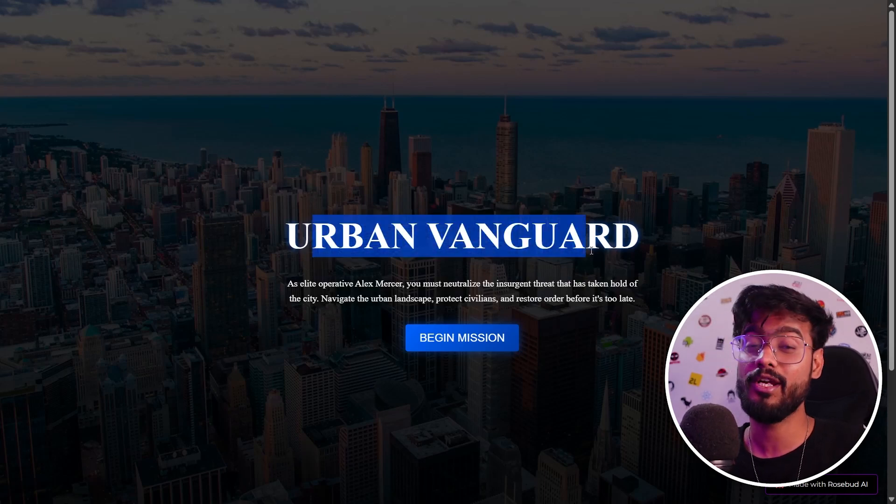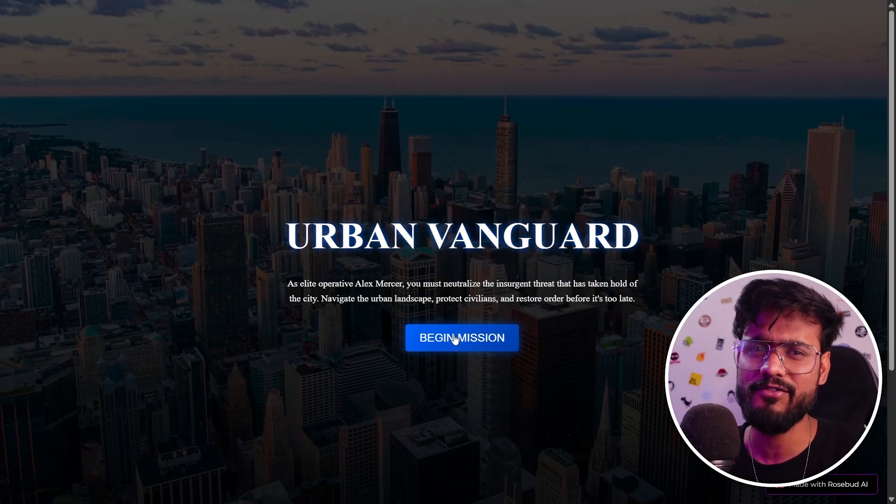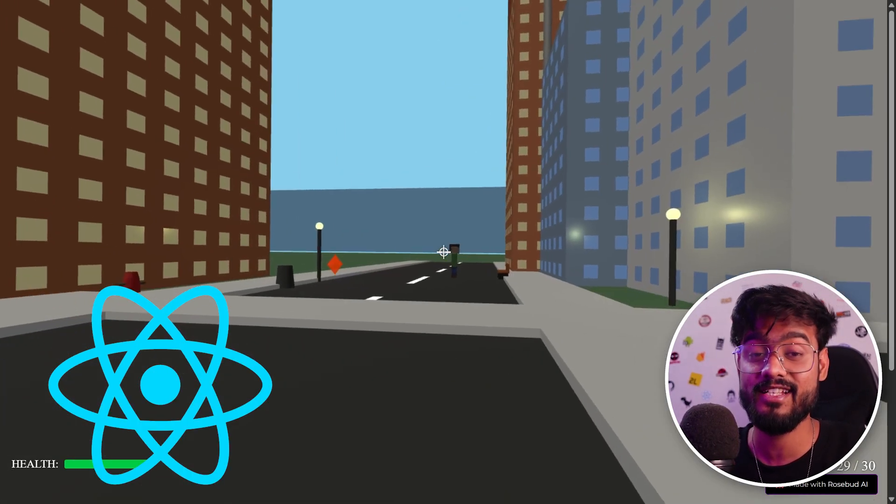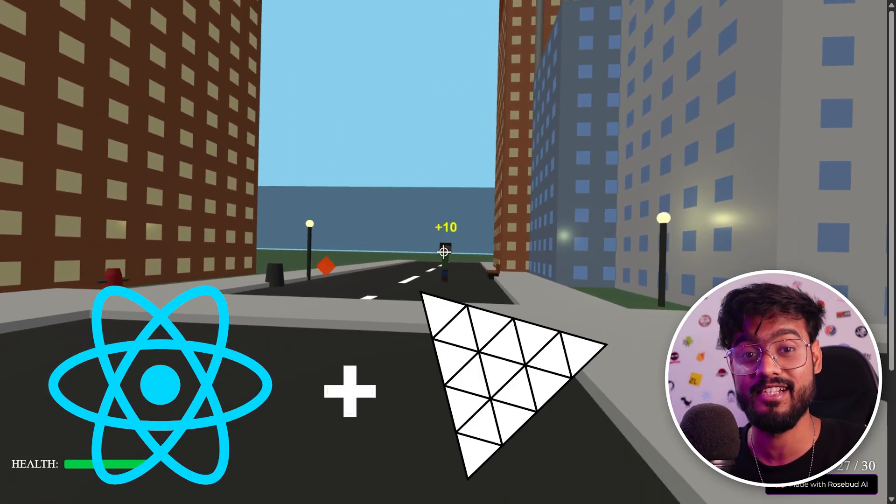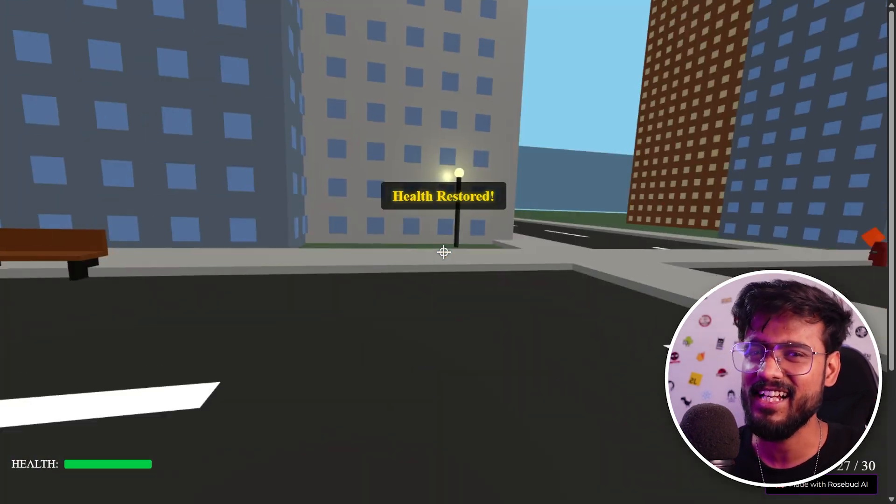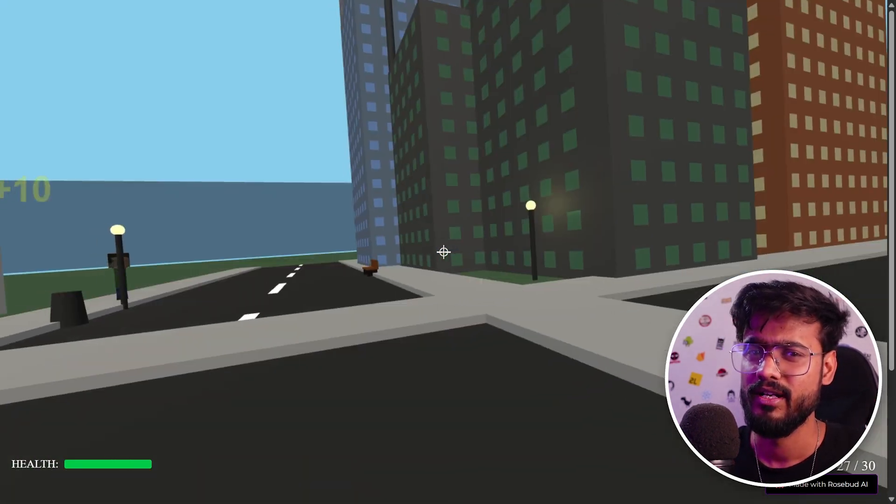In this video, I'll show you how you can build a full-fledged 3D game using ReactJS and Three.js library without even writing a single line of code.